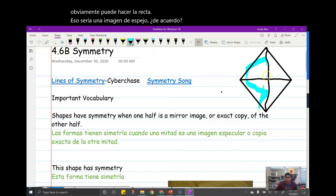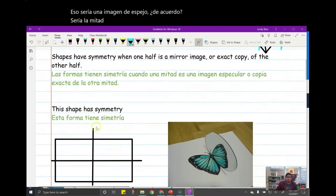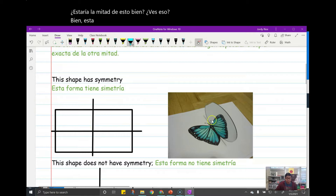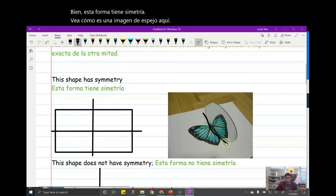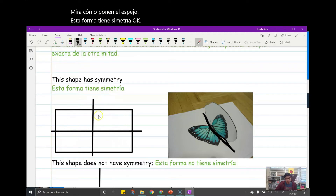This half would be half of this. Do you see that? This shape has symmetry. See how it's a mirror image right here — see how they put the mirror. This shape has symmetry. This top is the same thing as this top.